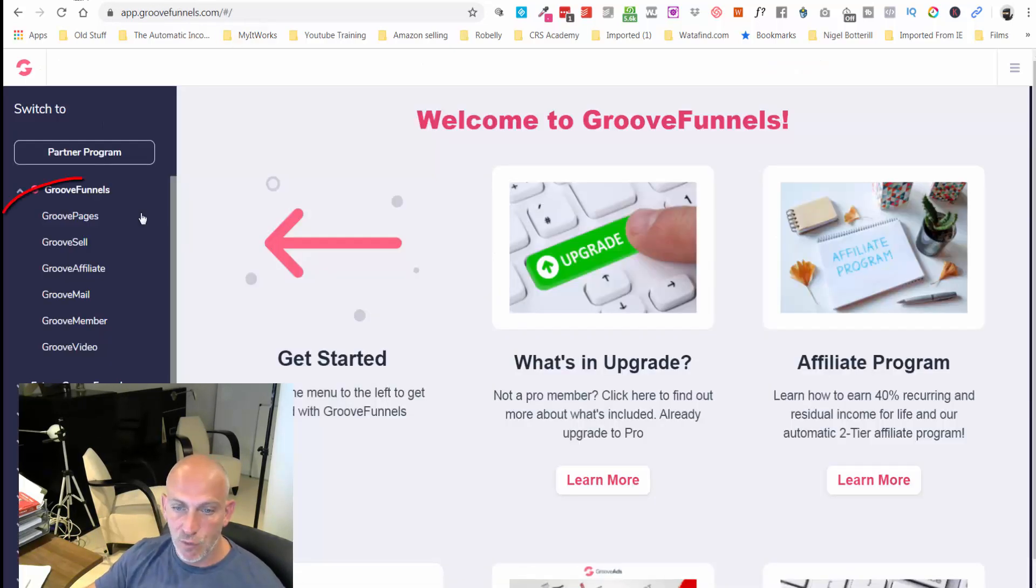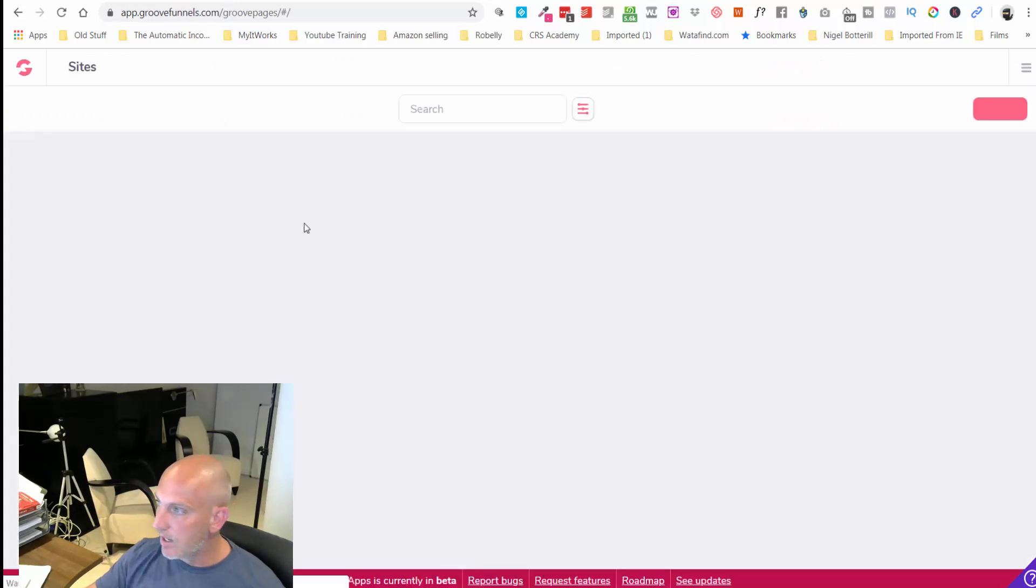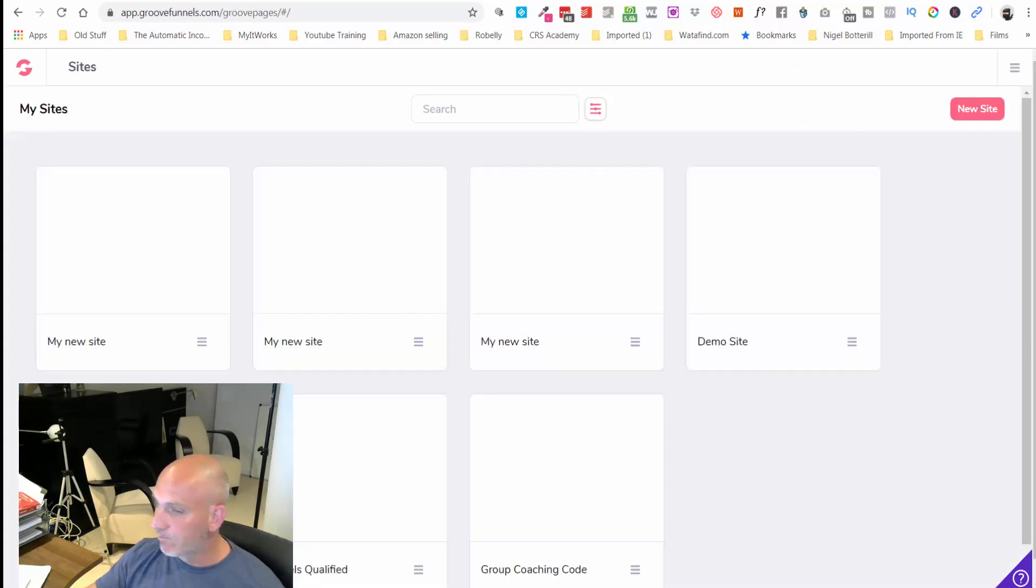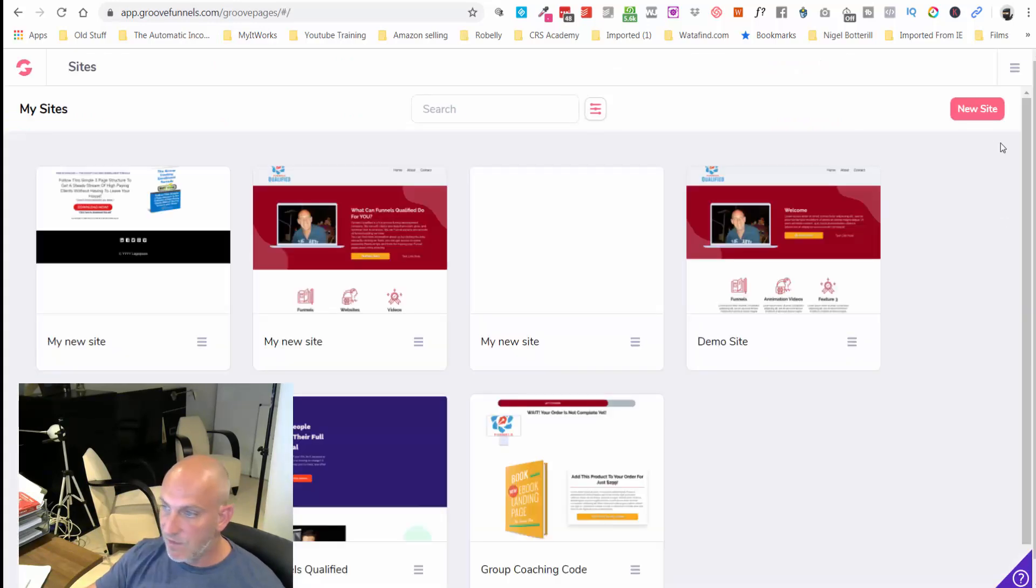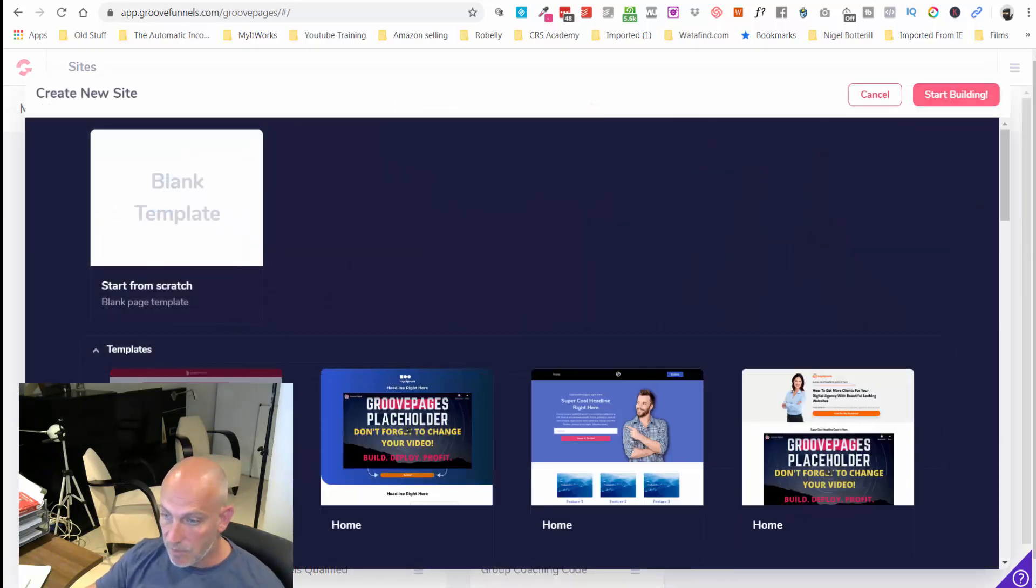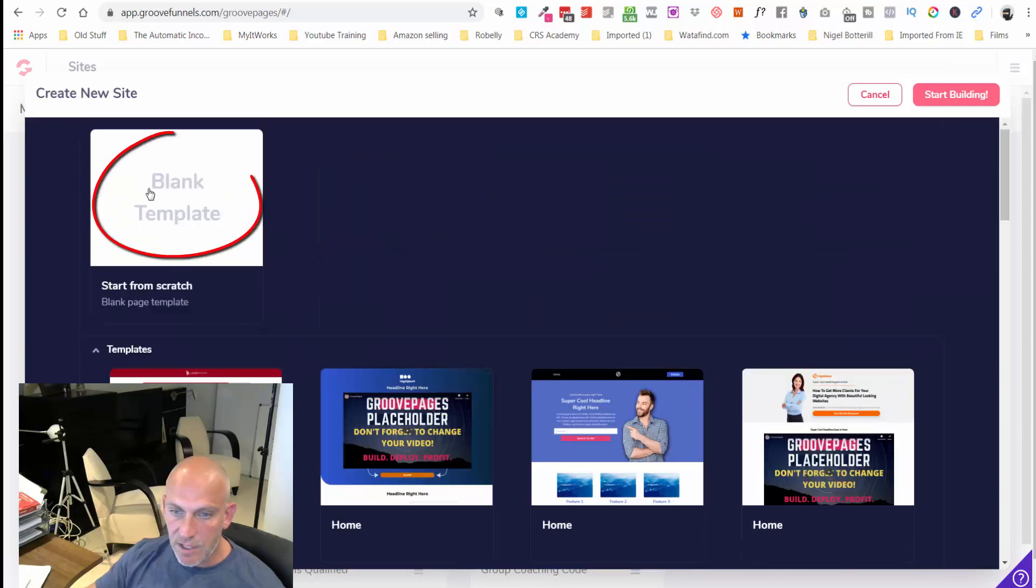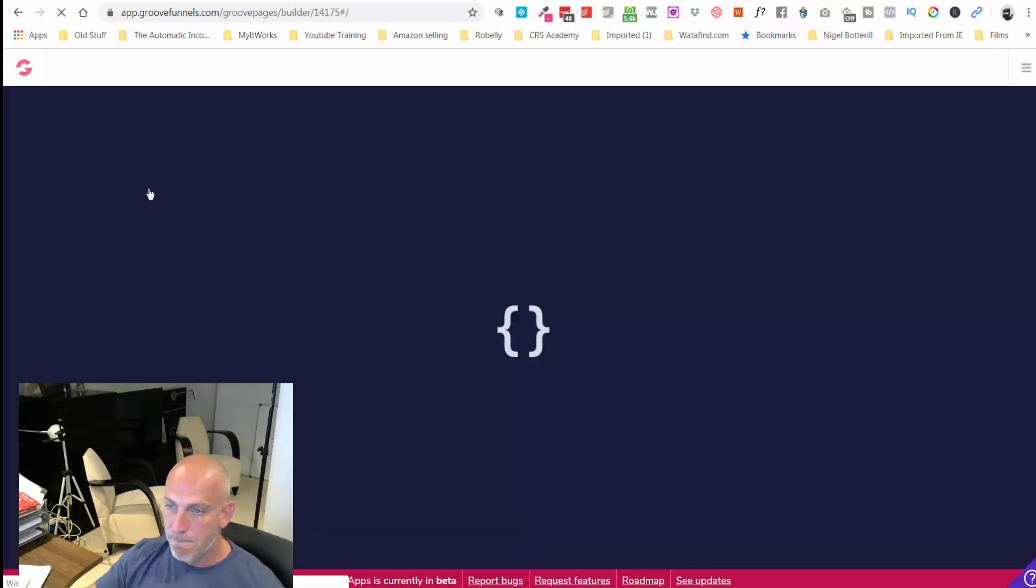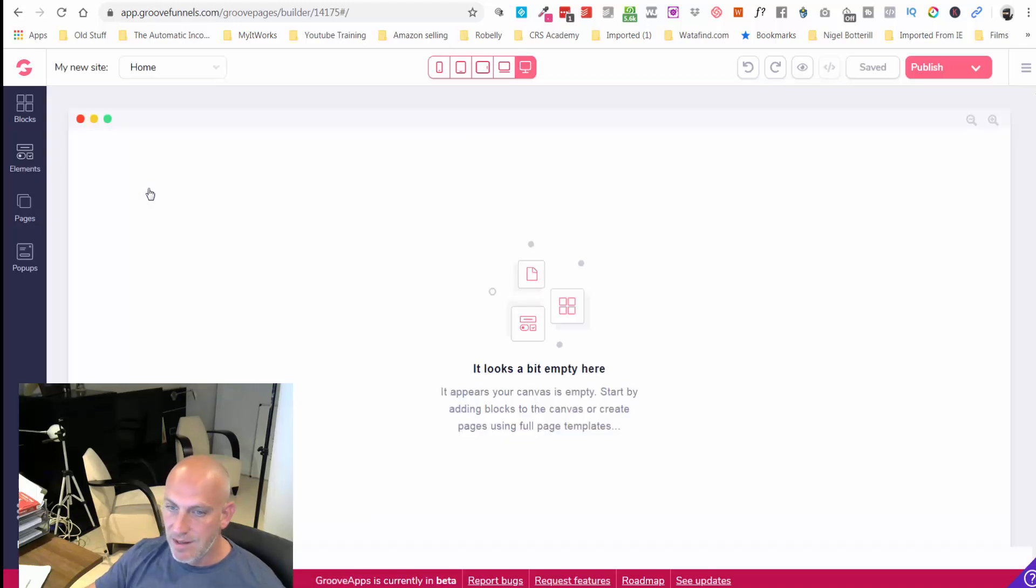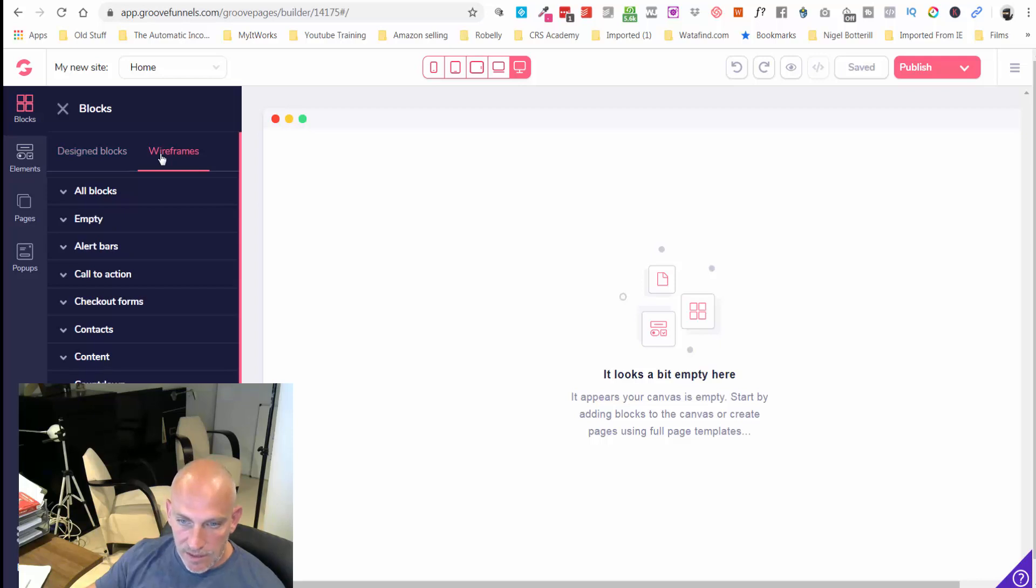Let's dive into GrooveFunnels and let's just quickly build out a very simple bridge page. I couldn't even get my words out there. In fact I'm going to probably just start with a blank template.